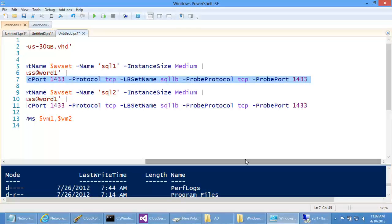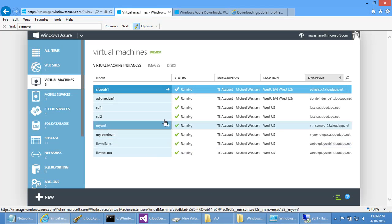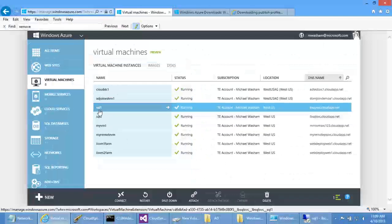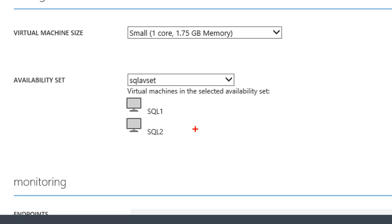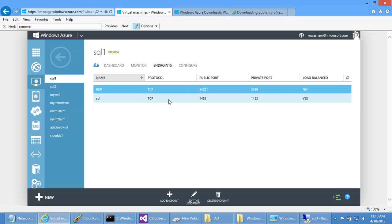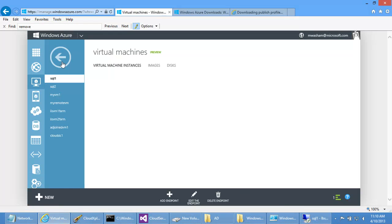I have two virtual machines already configured: sql1 and sql2. The availability set configuration in the portal shows you can set the same availability set name for both VMs, making them more highly available. Looking at endpoints, you can see sql1433 is load balanced. The portal doesn't show load balancer probe settings yet — the only way to access those today is from PowerShell. Both of these portal operations could also be done from PowerShell, but I wanted to give you some portal time.